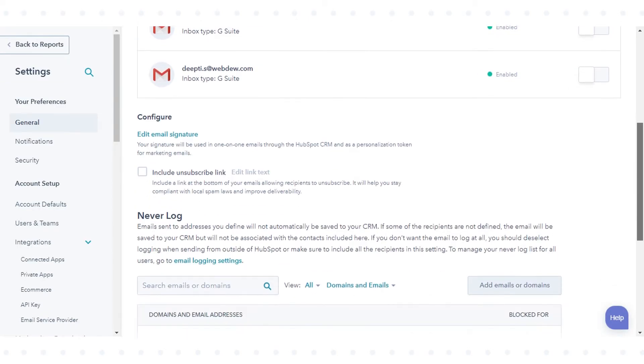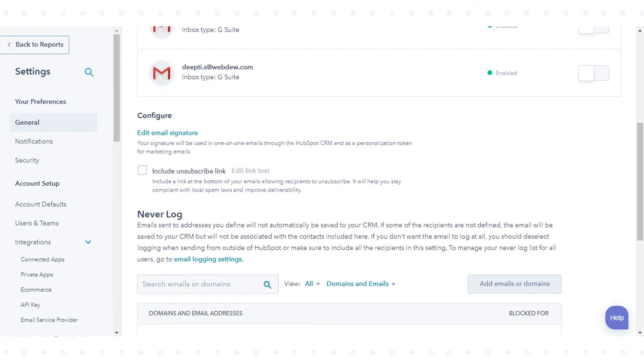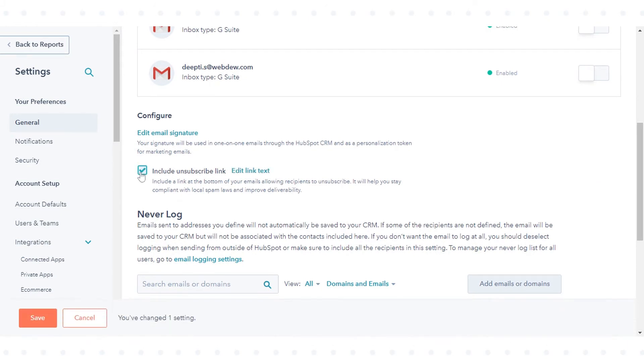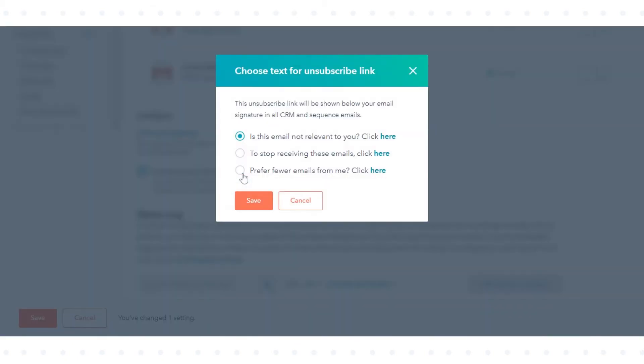Select the Include Unsubscribe link checkbox. You can choose which phrase you want to appear for your unsubscribe link. Click Edit link text, then in the dialog box, select the radio button next to the link text that you want and save.